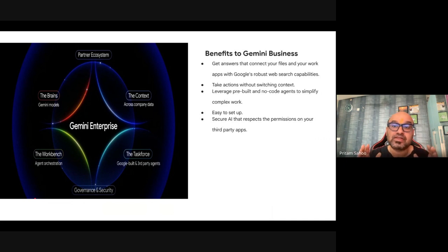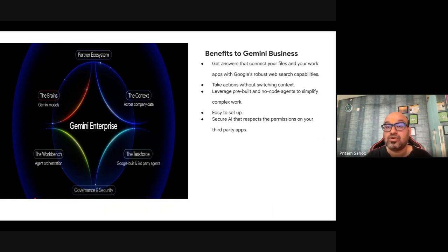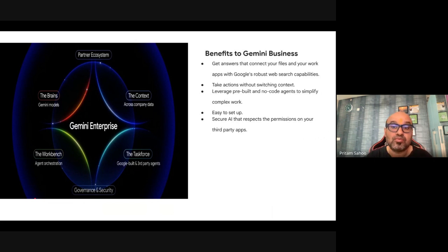The first pillar is The Brains: the state-of-the-art AI models from Google, including large language models like Gemini 2.5 Pro, Flash, Veo, Nano, and all those options. It comes as a single platform — behind the scenes, you don't have to juggle around or switch across models. Just one platform gives you access to all the world-class models.